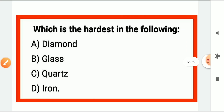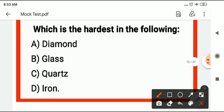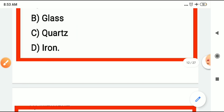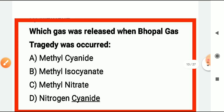Which is the hardest substance in the world? That is diamond. Diamond is the hardest substance on Earth.